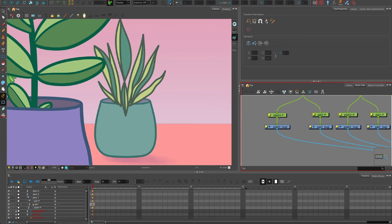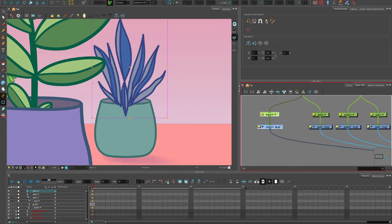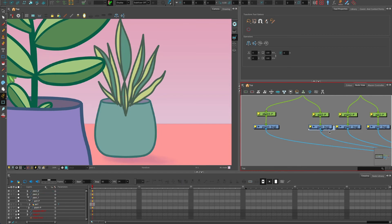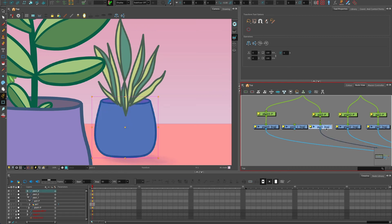But instead of bringing in an overlay here, I'm going to copy and paste, Ctrl C, Ctrl V, Cmd C, Cmd V on a Mac, the actual drawing here. And this is a clone so it will basically inherit all the properties.